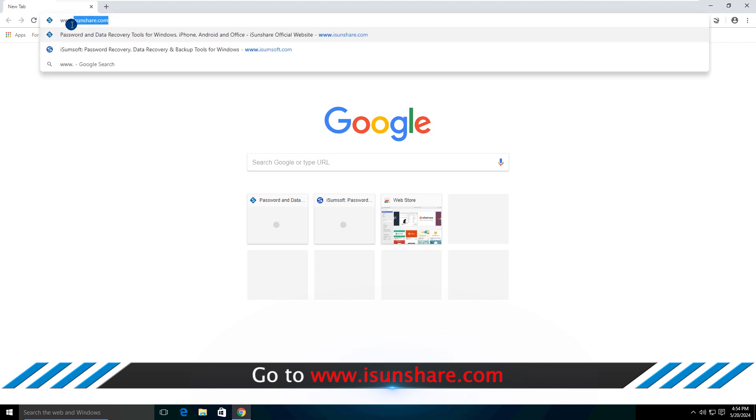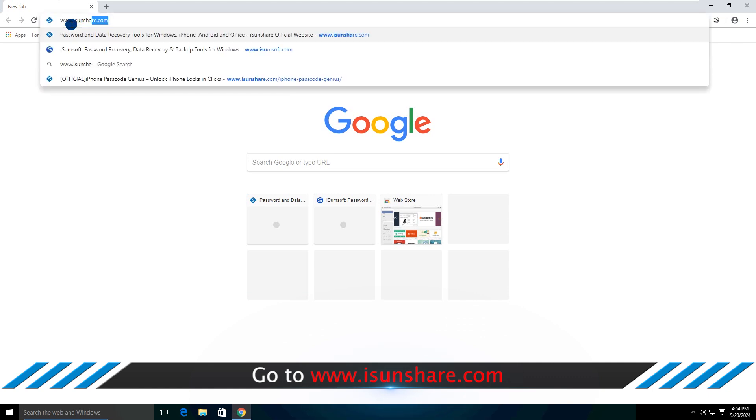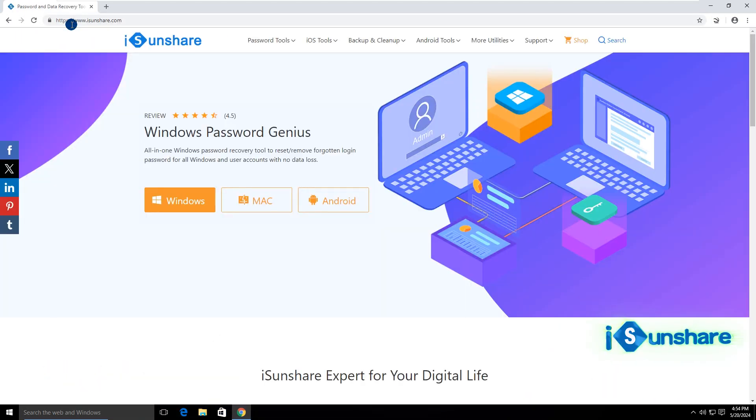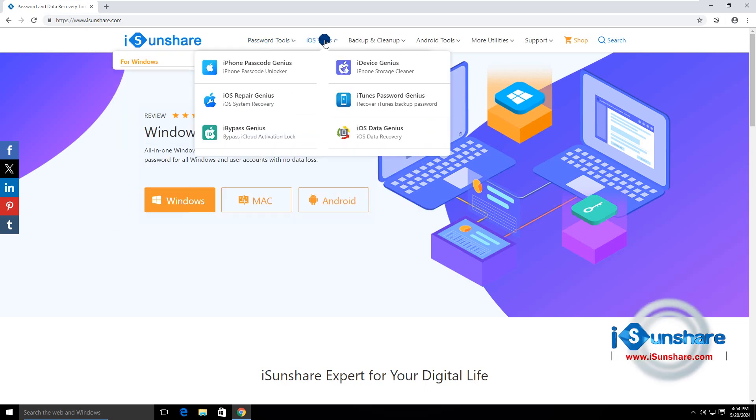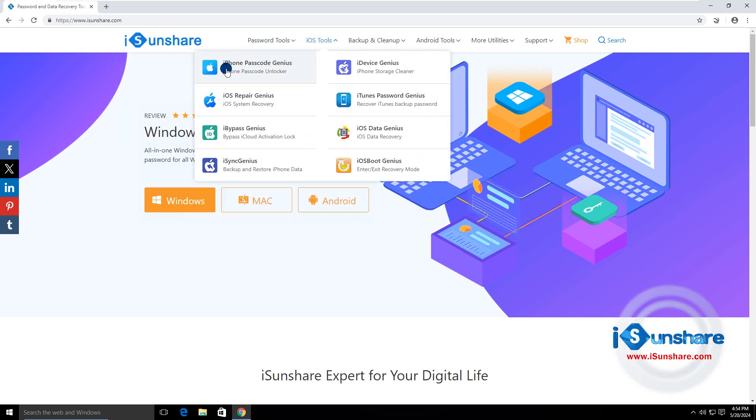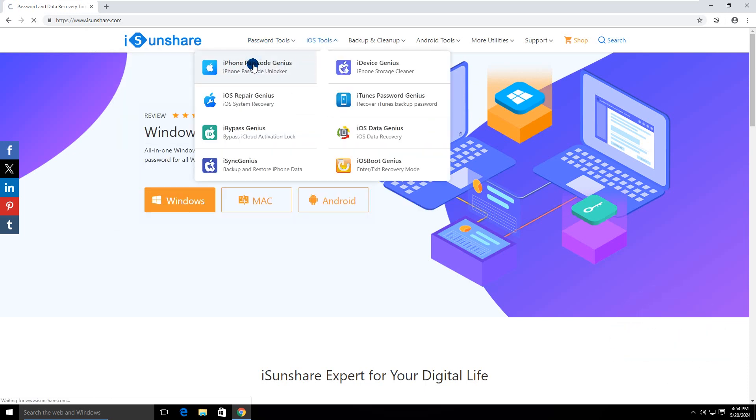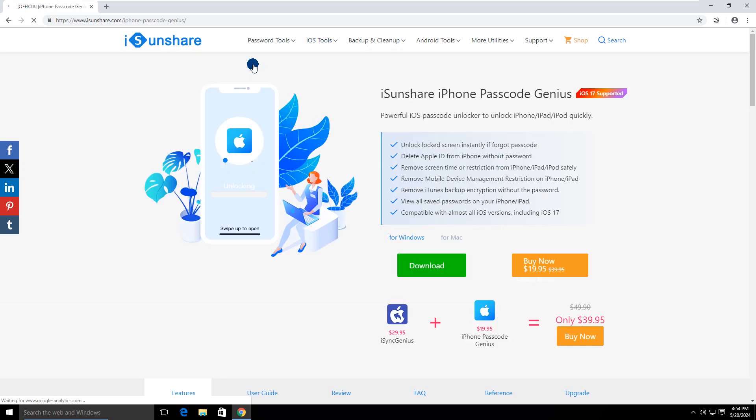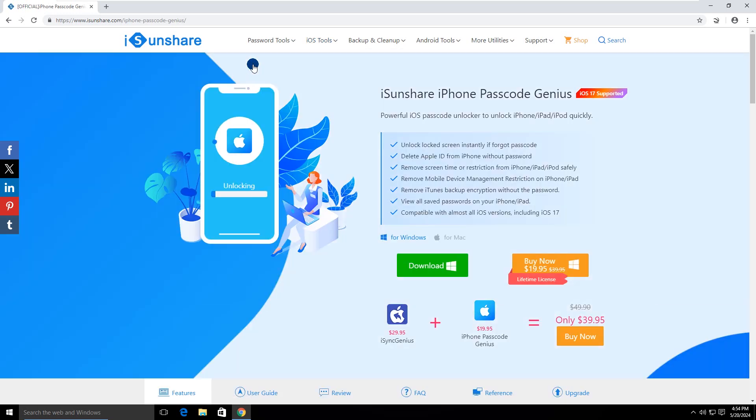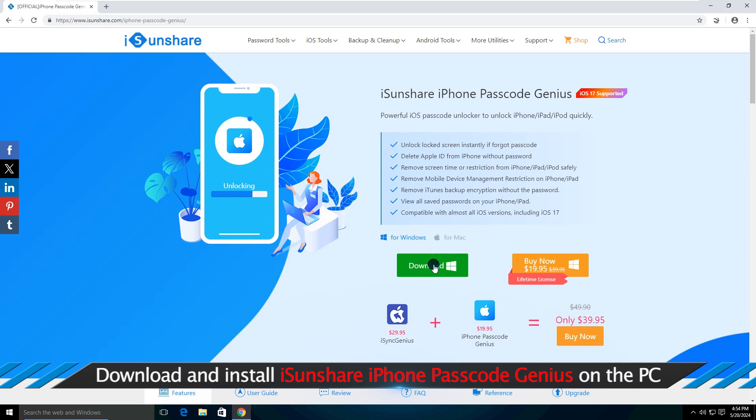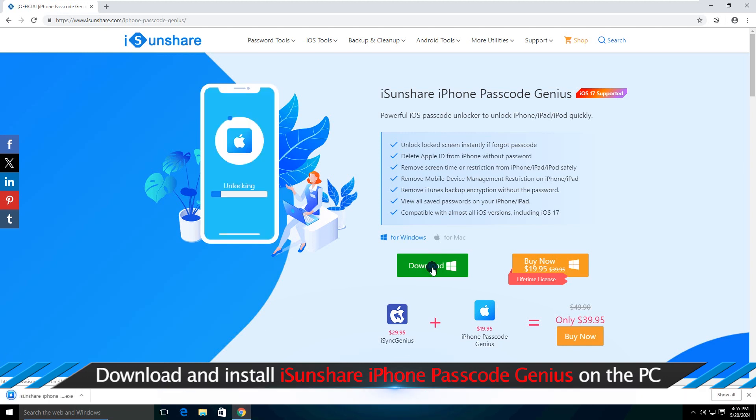Open iSunshare.com on your browser. Find iSunshare iPhone Passcode Genius software. Download and install it on your computer.